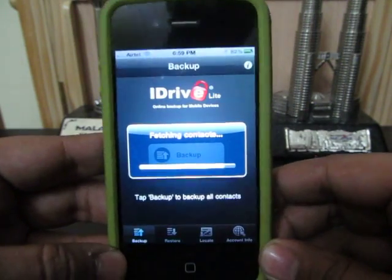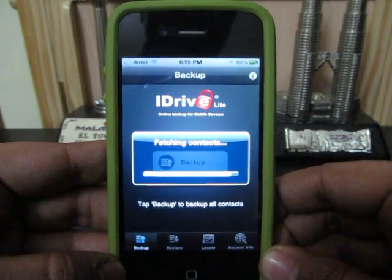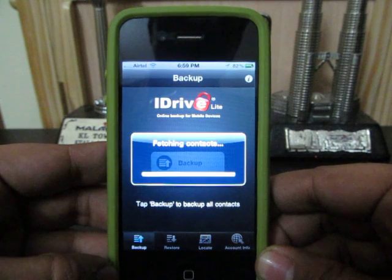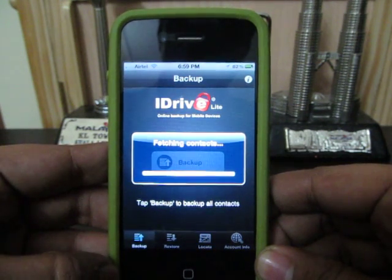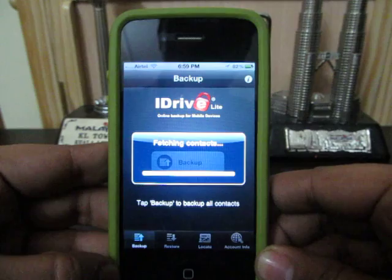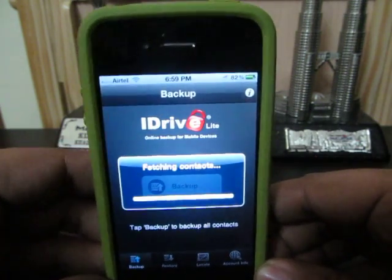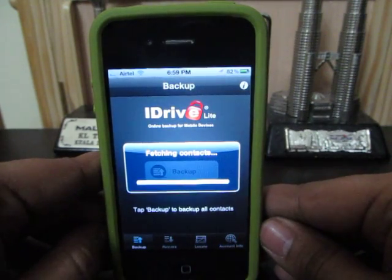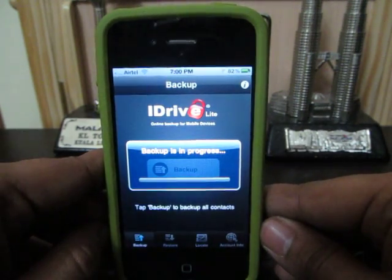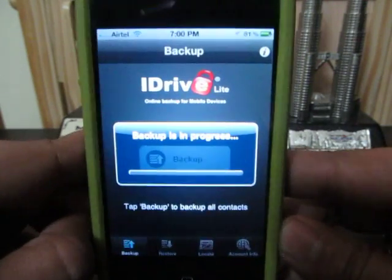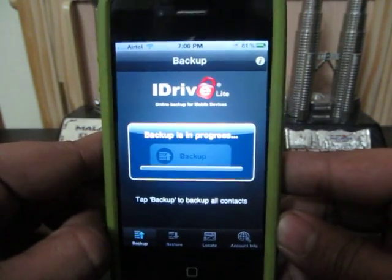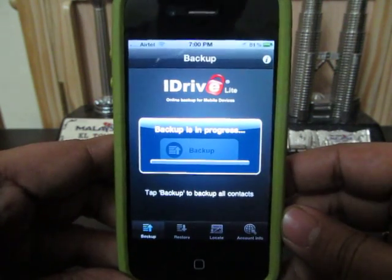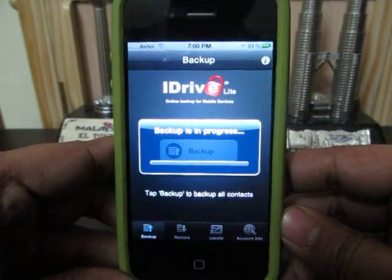So the backup is going on right now. The backup has started and it is backing up all of my 2500 contacts online to their servers, for free.